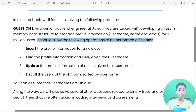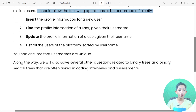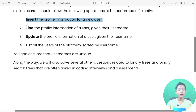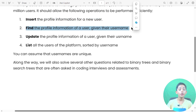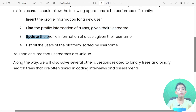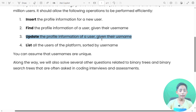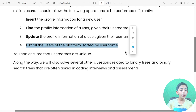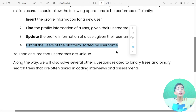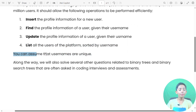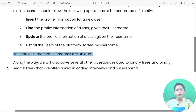The data structure should manage profile information — like username, name, and email — for a hundred million users, and it should allow the following four operations to be performed efficiently. Number one: Insert — insert the profile information for a new user. Number two: Find — find the profile information of a user given their username. Number three: Update — update the profile information of a user given their username. Number four: List — list all users of the platform sorted by username. You can assume that usernames are unique.